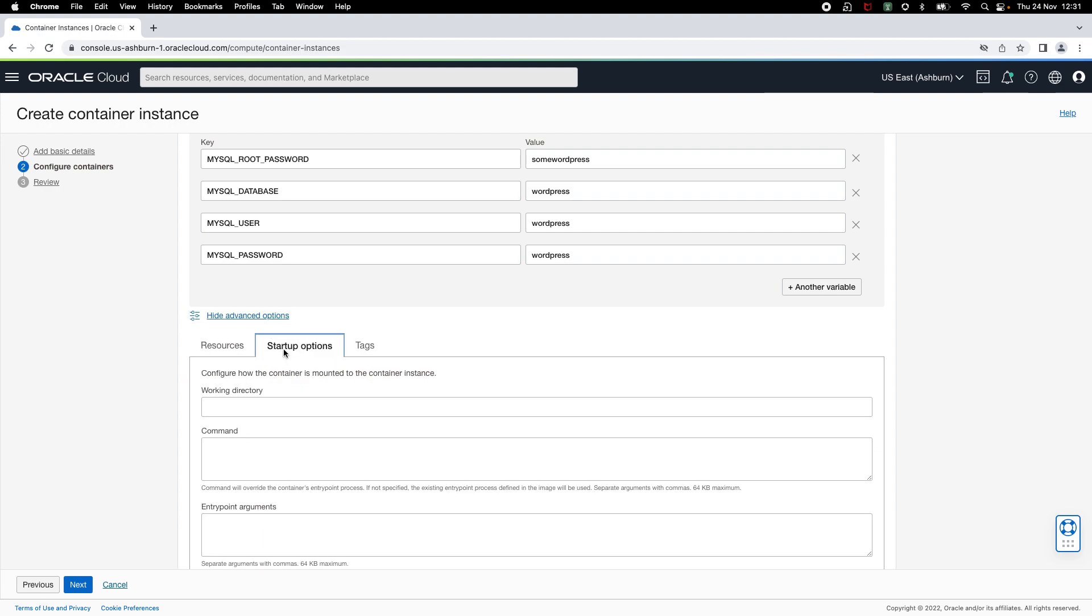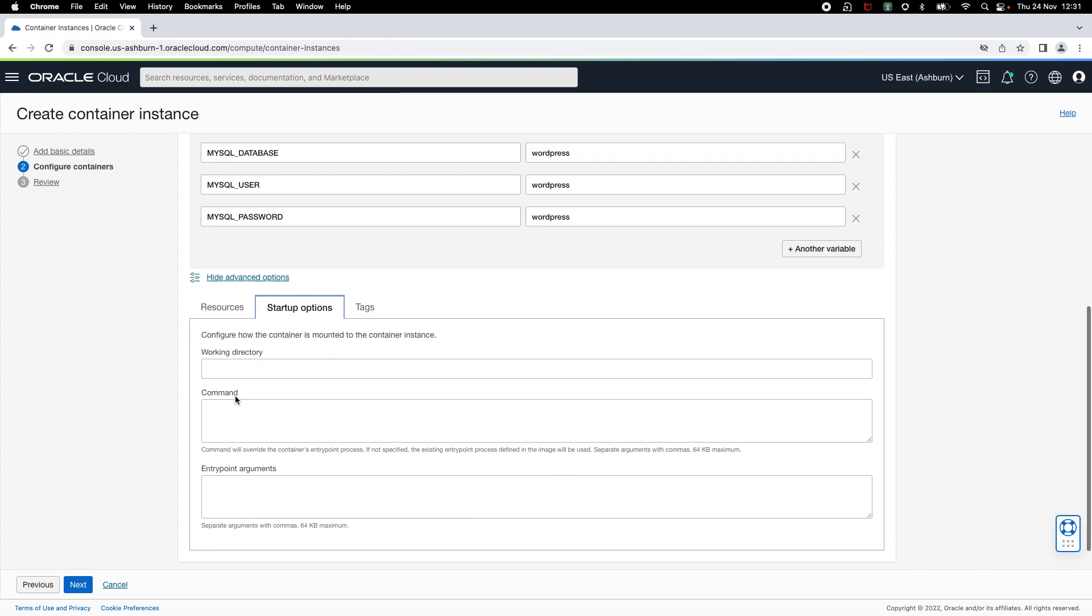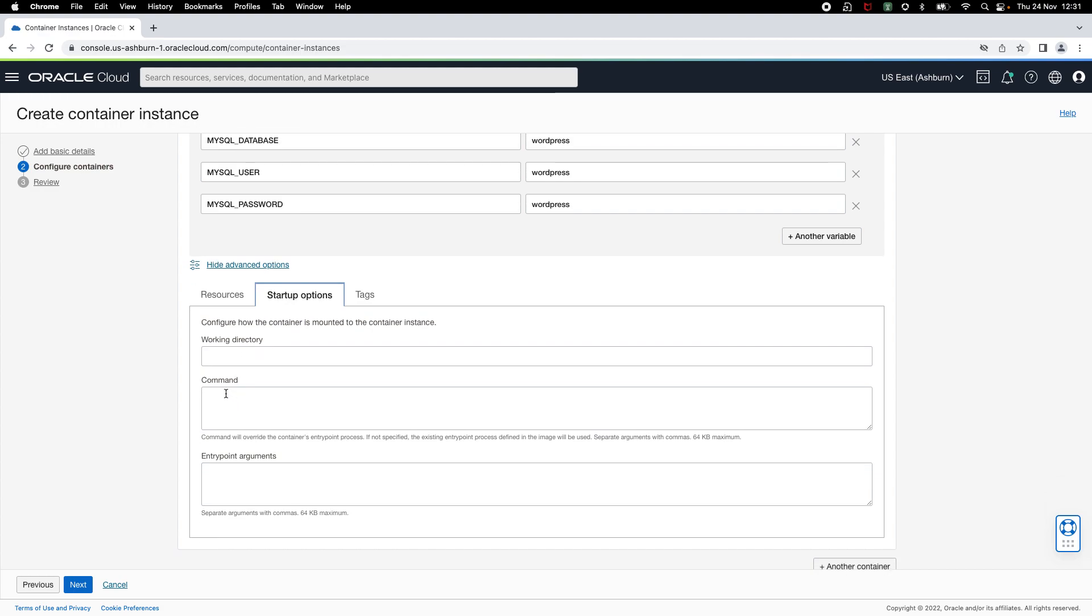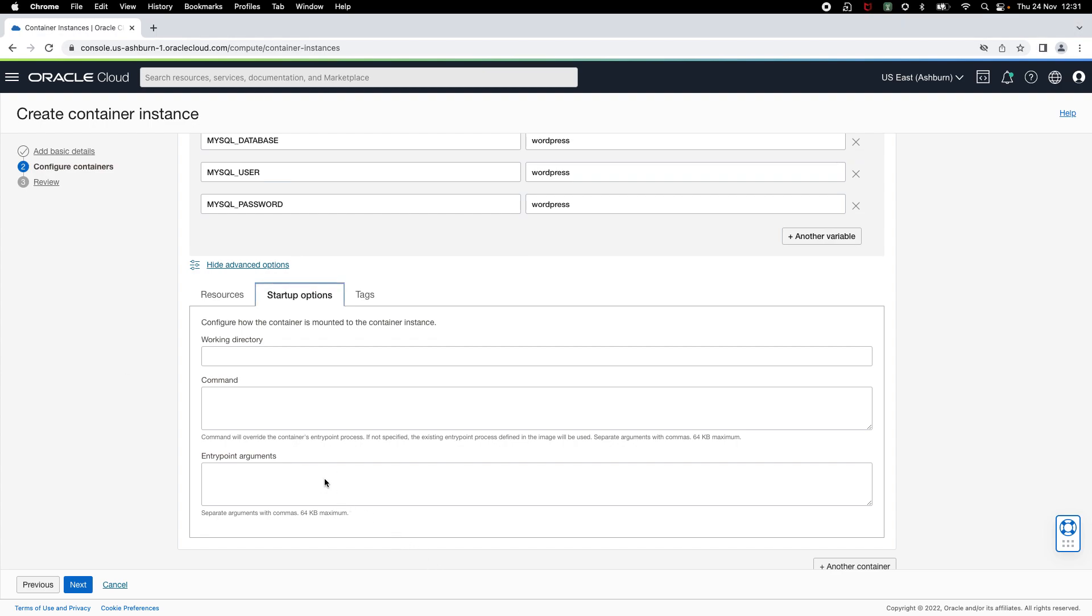Under startup options, you can specify working directory for your container. Using the command option, you can override the container's entry point process that's defined in the container image. And using entry point arguments, you can pass arguments to the entry point process. In this case, for the MySQL container, I want to pass an entry point argument to select MySQL native password authentication.